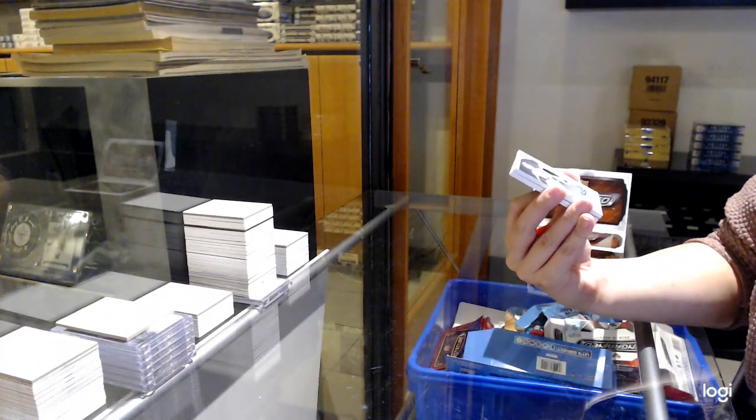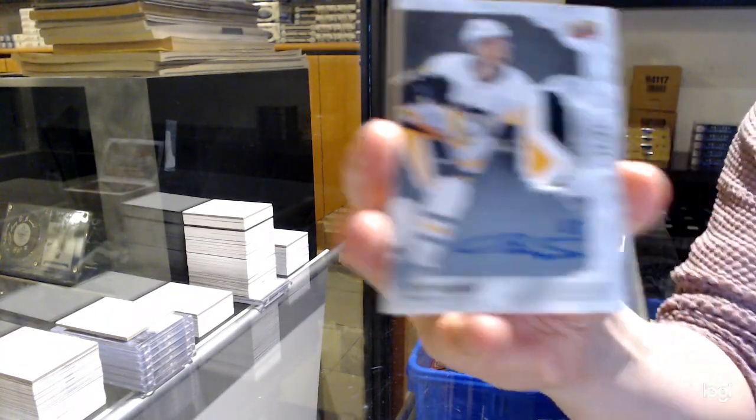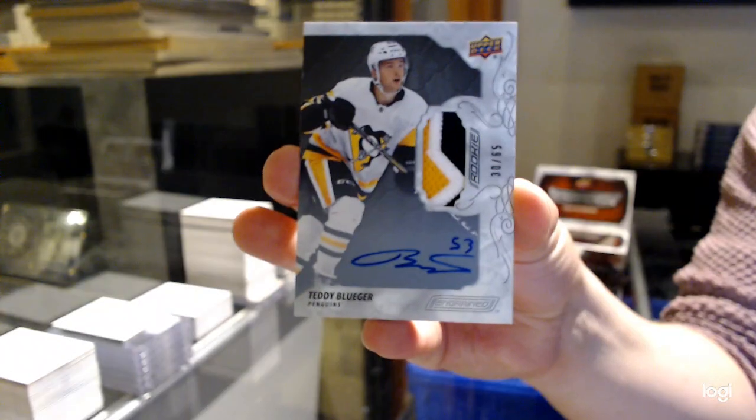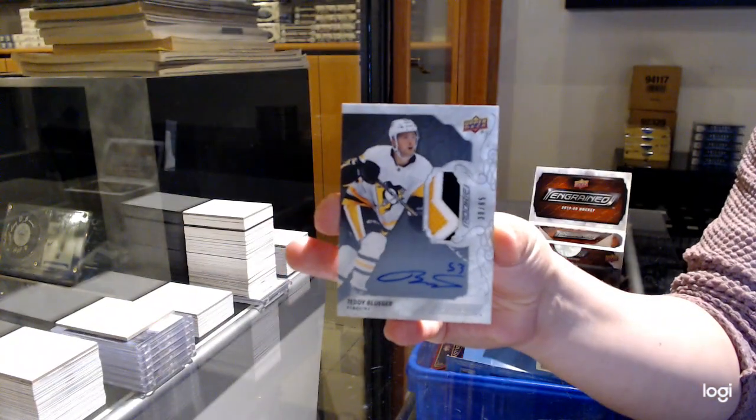Number to 65, rookie Paciotto for Pittsburgh, Teddy Bluger. Not a bad box here.